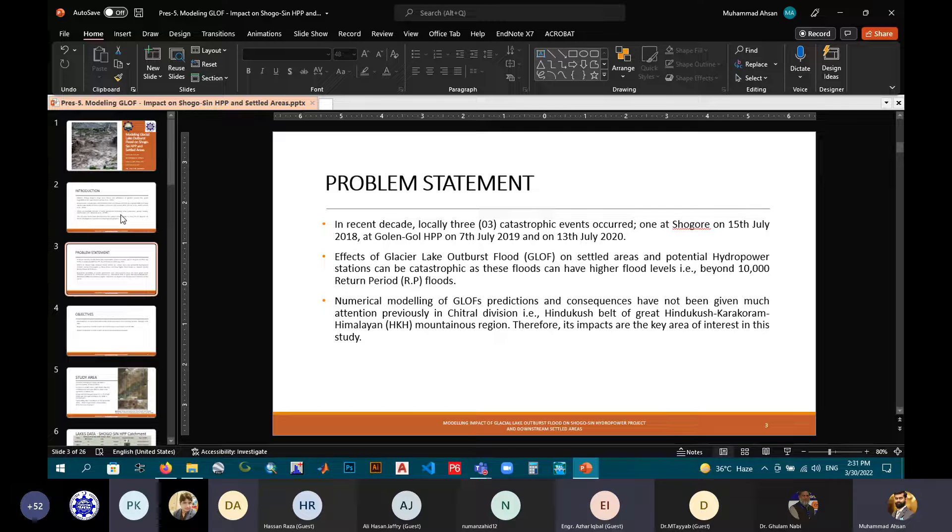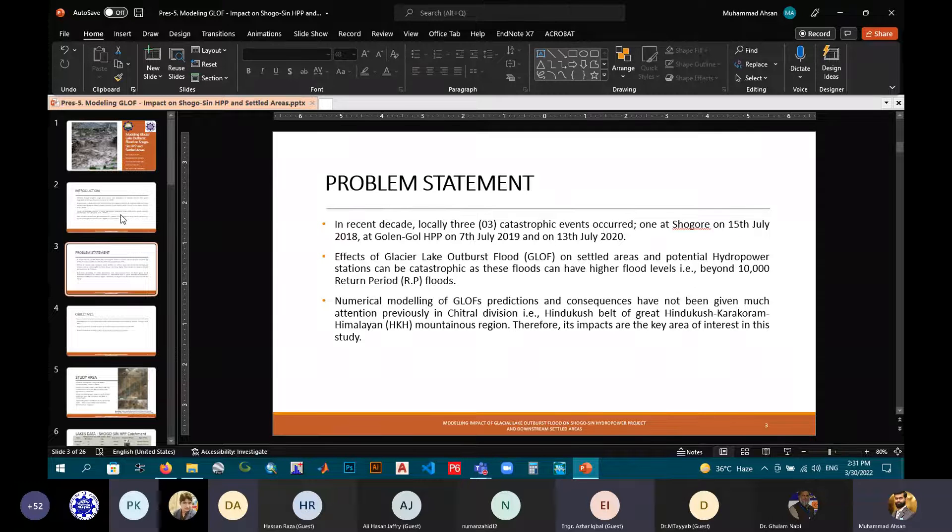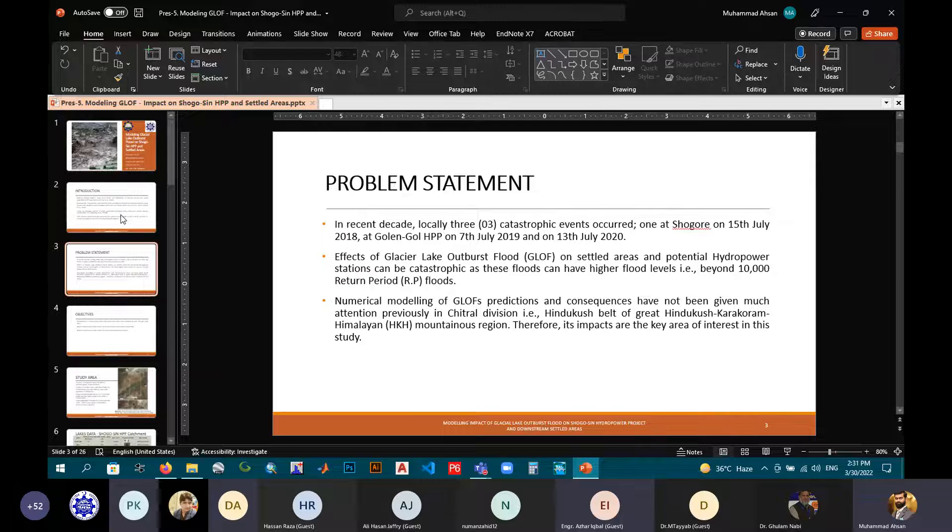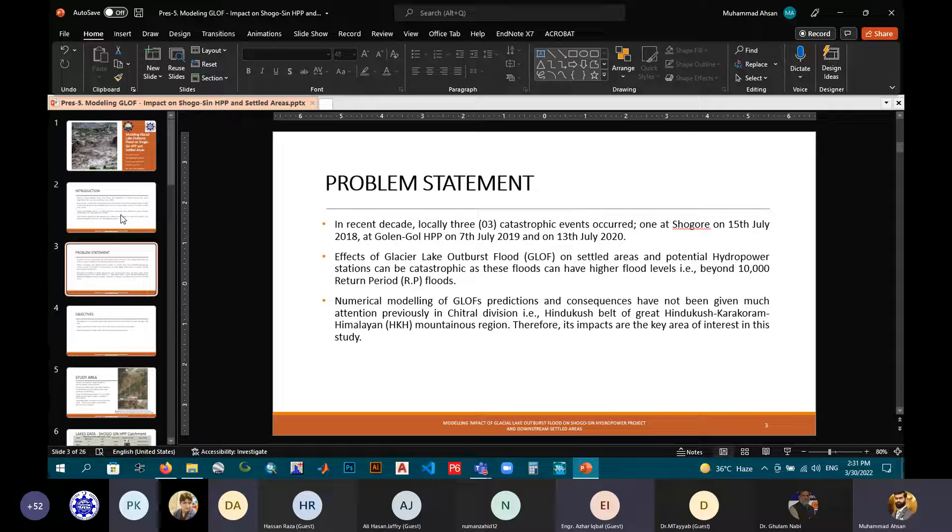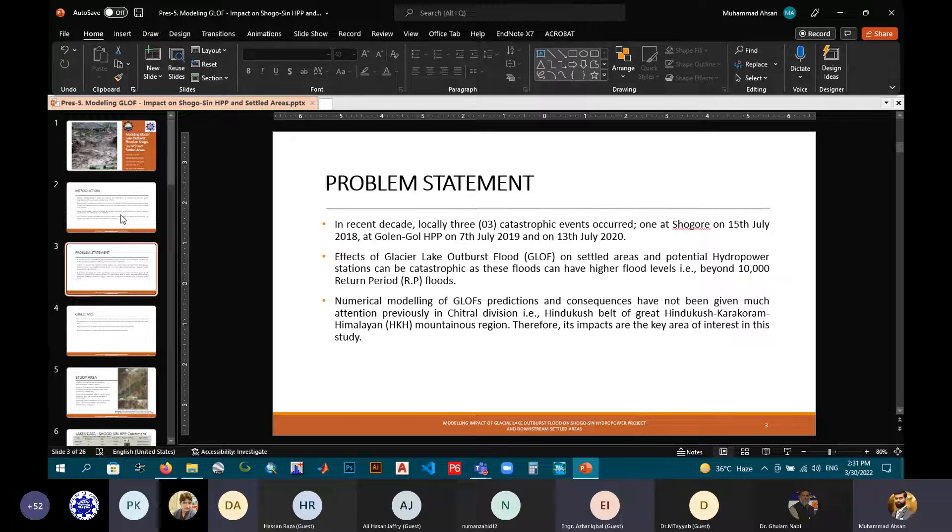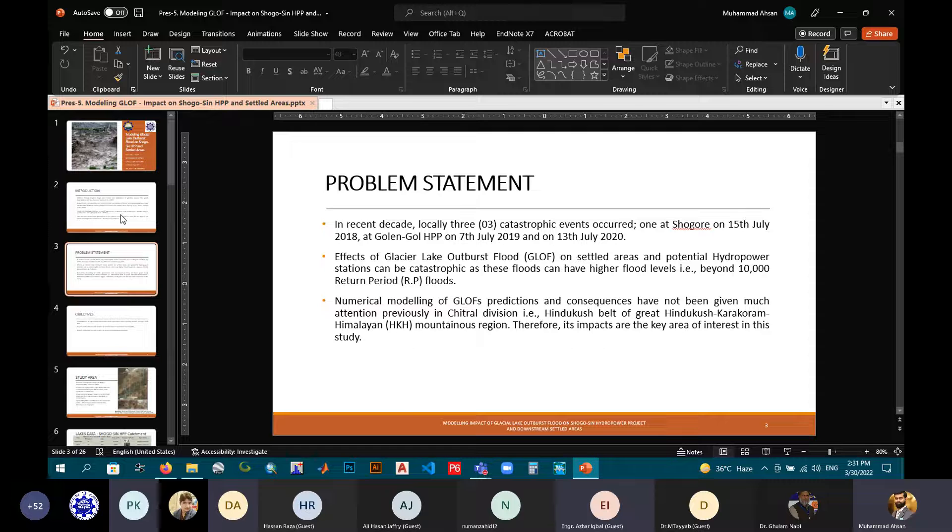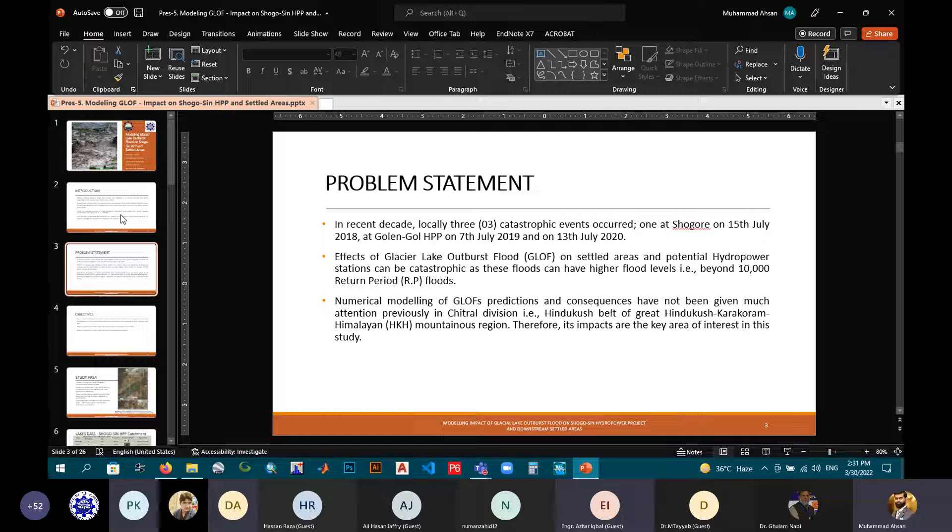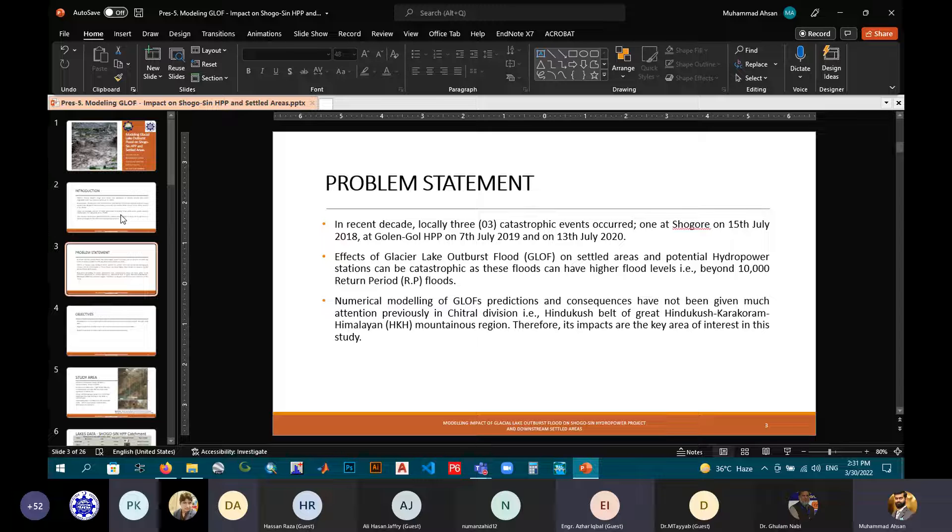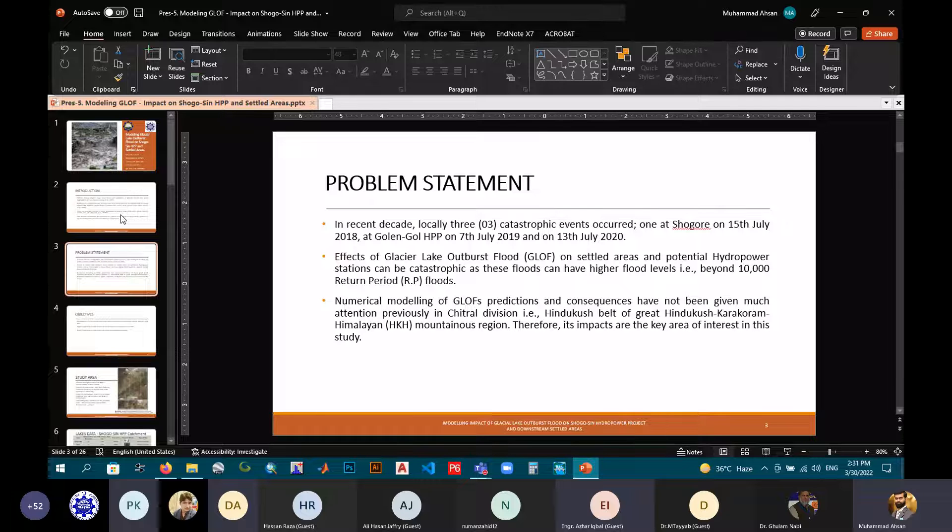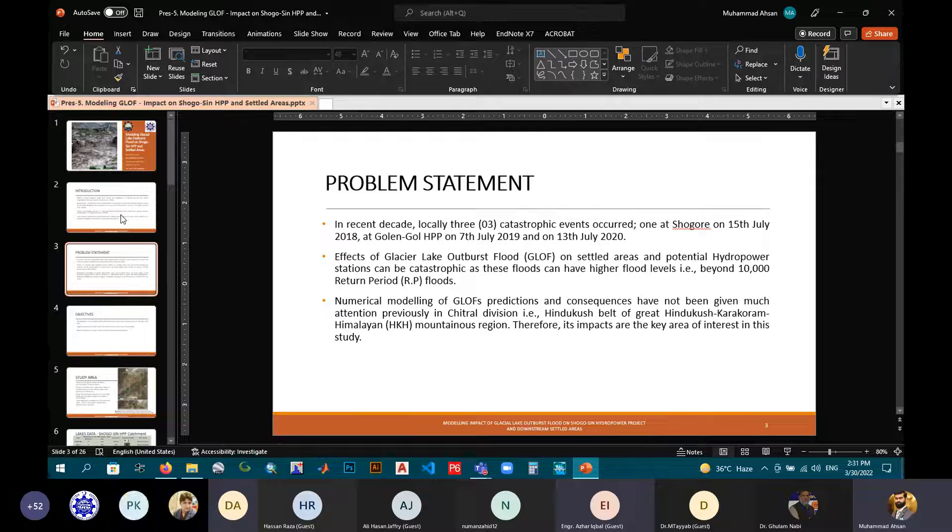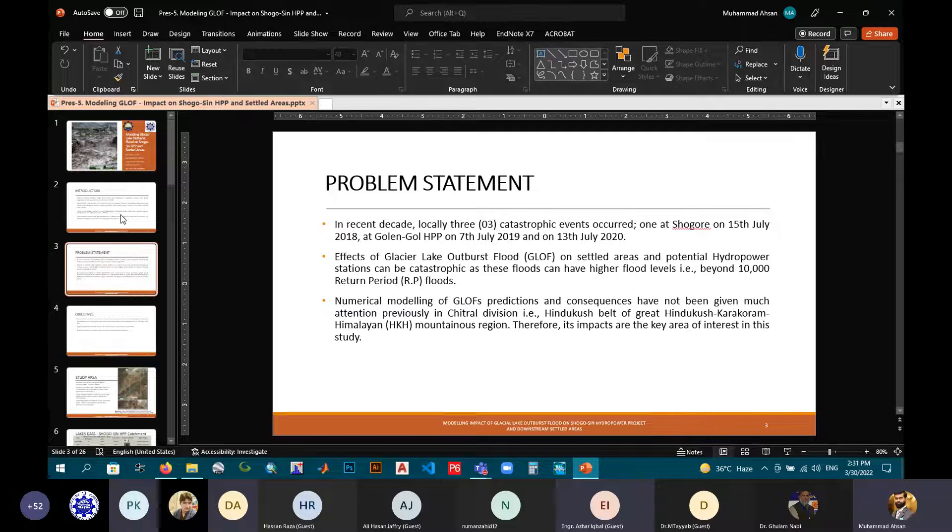Now, the problem statement. In the recent decade locally in Pakistan, three catastrophic events occurred, one at Chagor on 15 July, and other two at Golandgol Hydro-Power Project on 7 July 2019 and on 13 July 2020. The effects of these GLOFs on settled areas and potential hydropower stations can be catastrophic as these flood levels can have higher flood levels even beyond the estimated 10,000 return-period floods. The numerical modeling, predictions, and consequences have not been given such attention in the Chitral division. Therefore, its impacts are the key area of interest in this study.